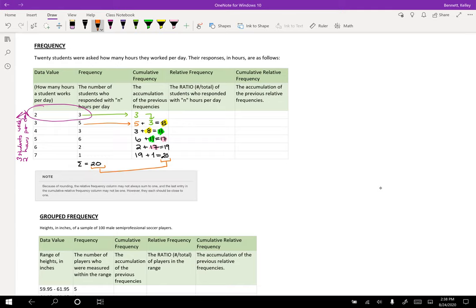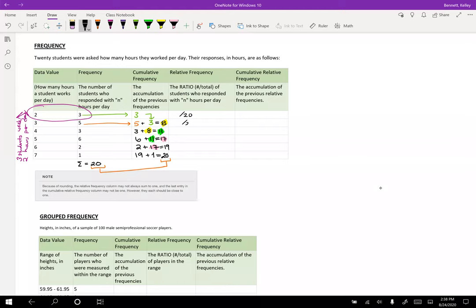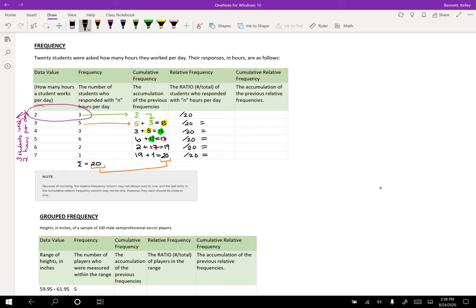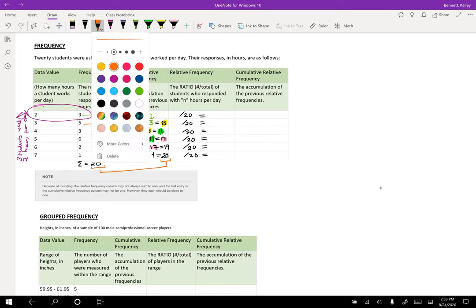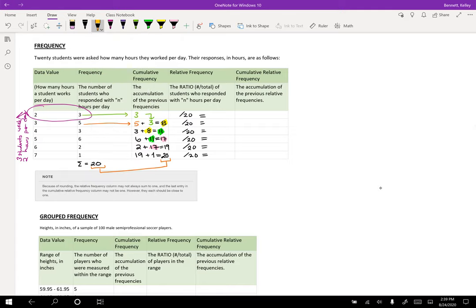So that's frequency and cumulative frequency. So let's talk about relative frequency. Relative frequency is the ratio, which is the number over the total, of students who responded with N hours per day. So everything's going to be over twenty. Something divided by twenty, something divided by twenty. We're always dividing by the total.